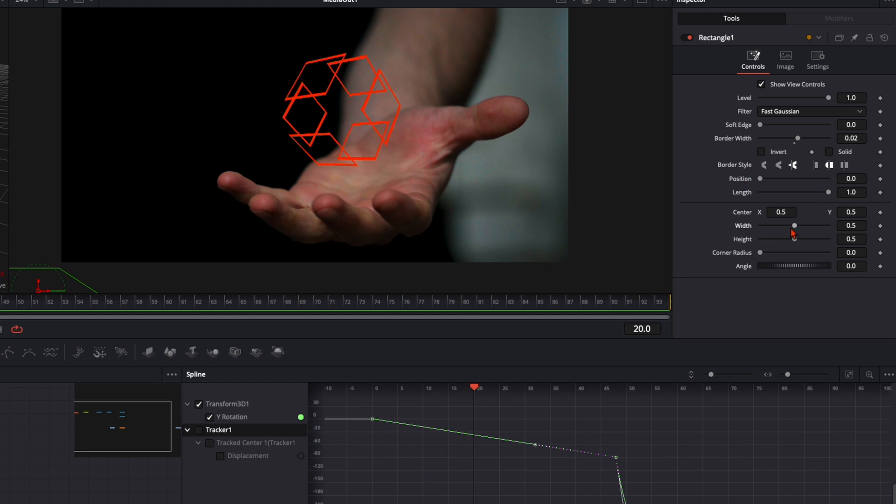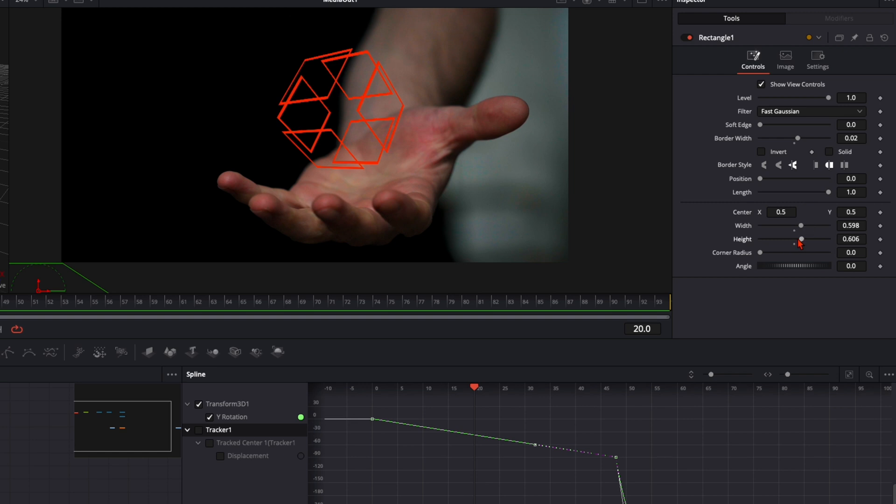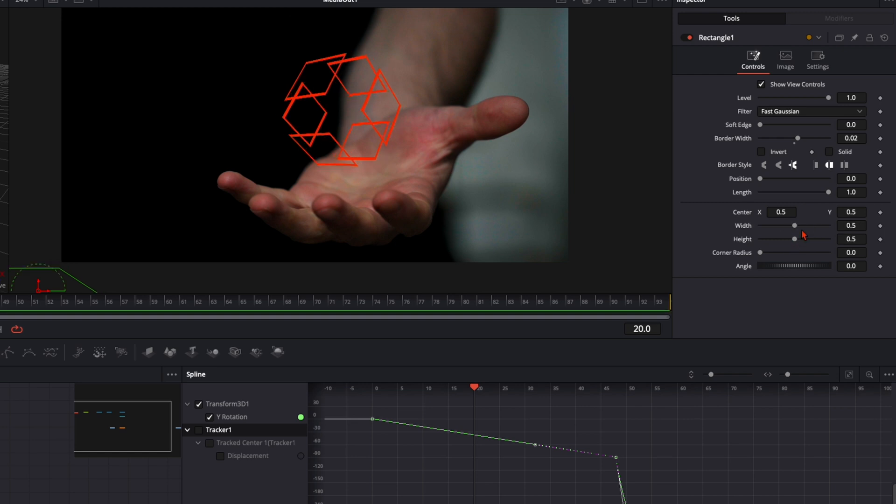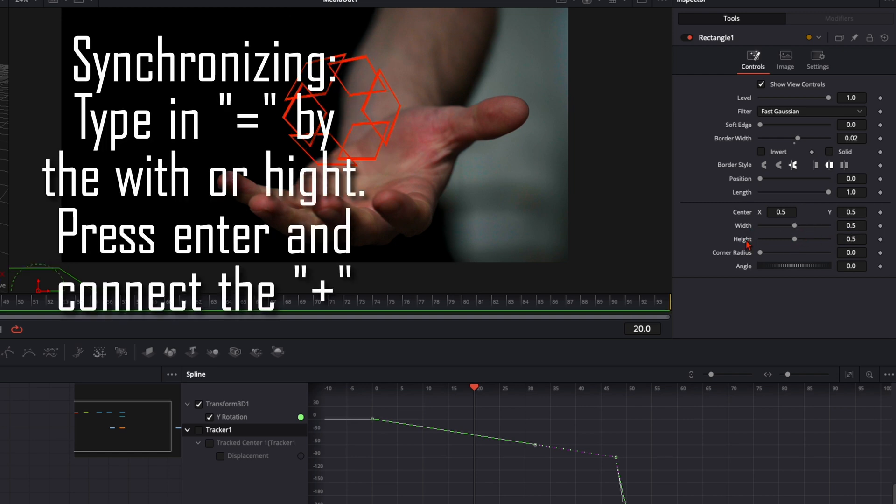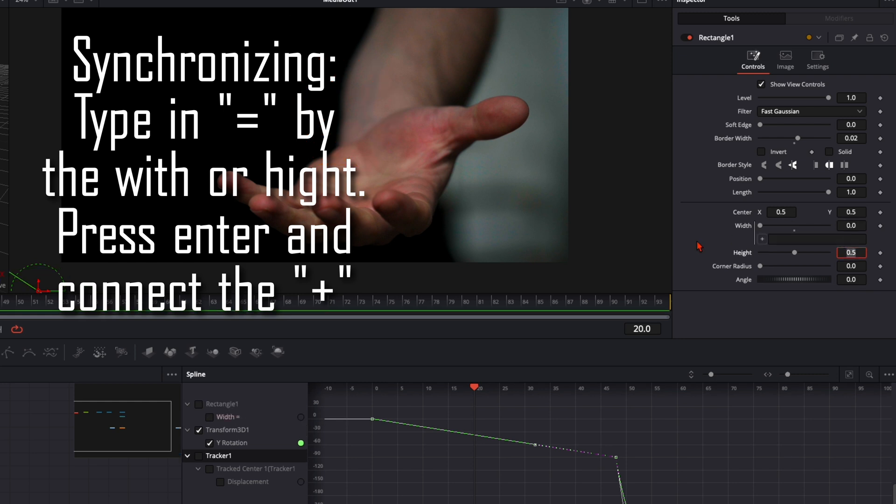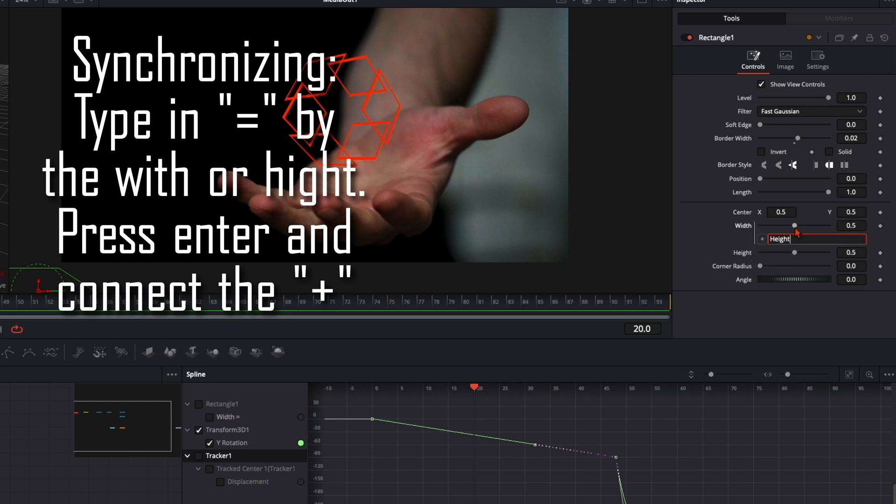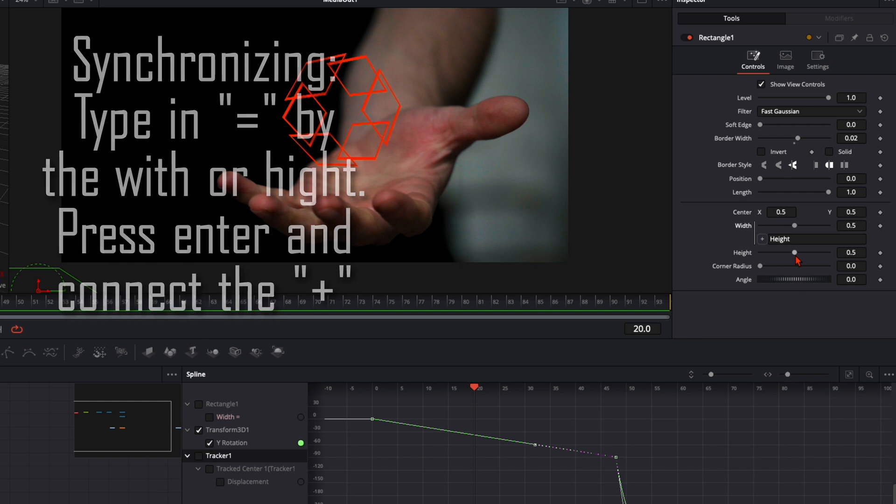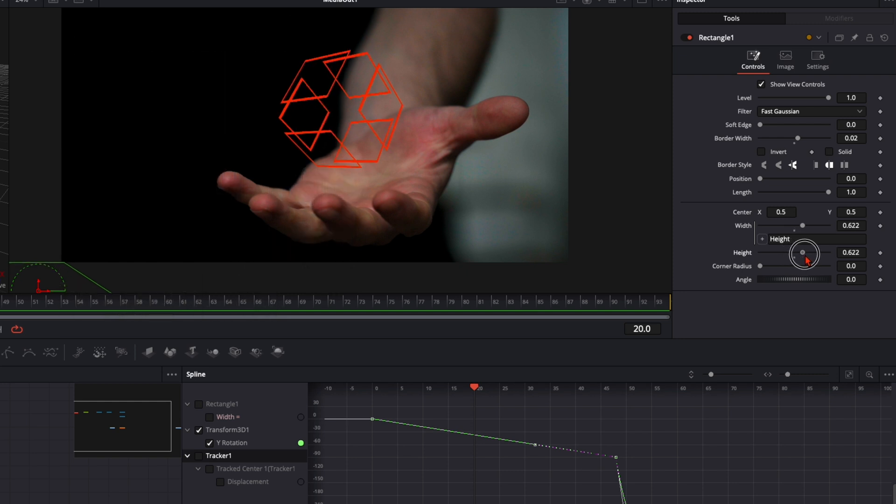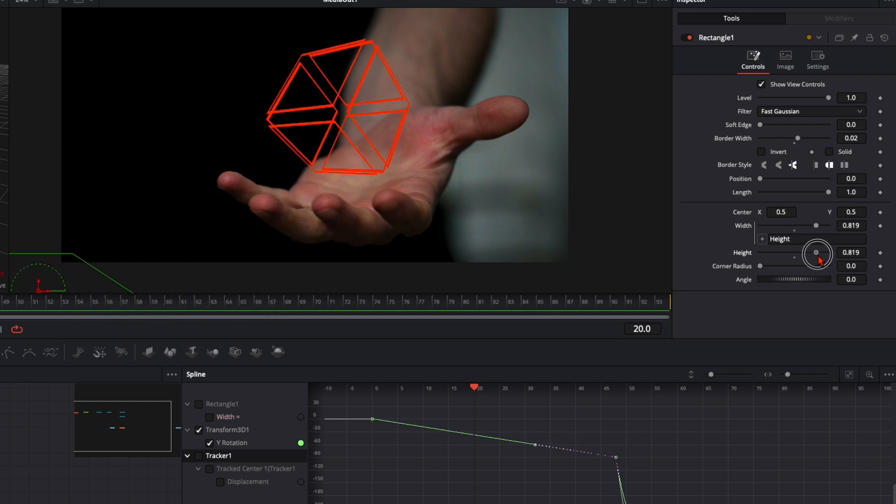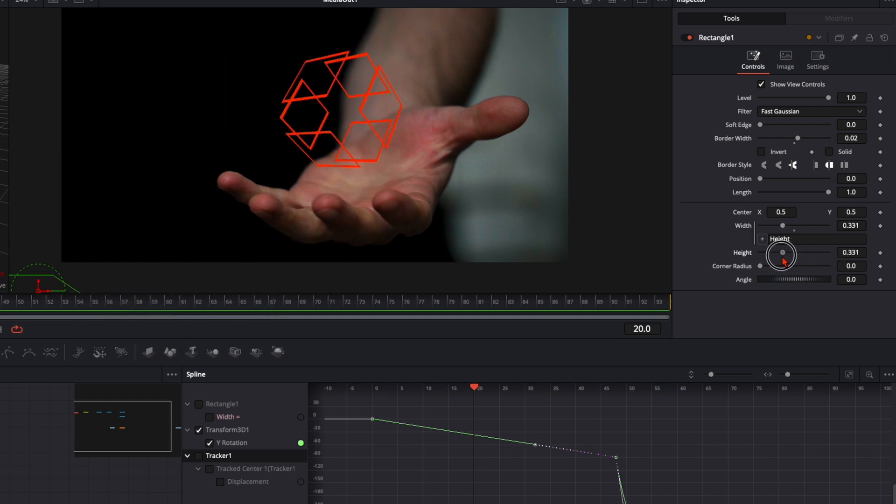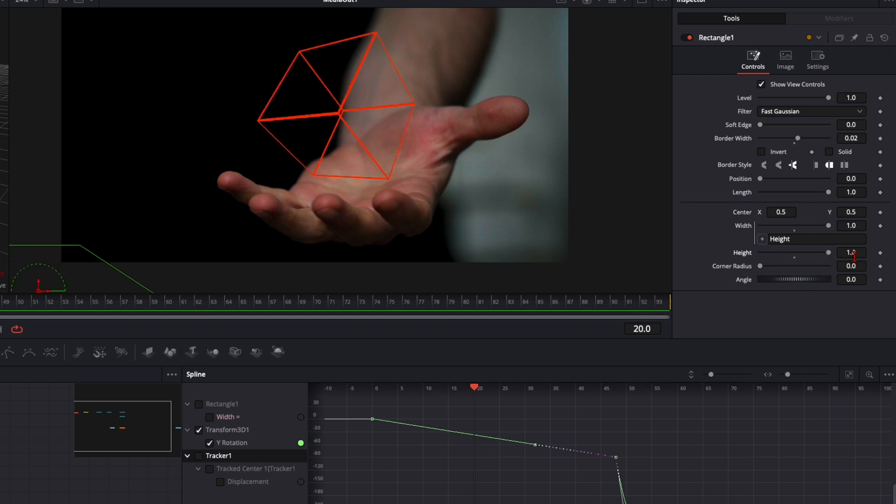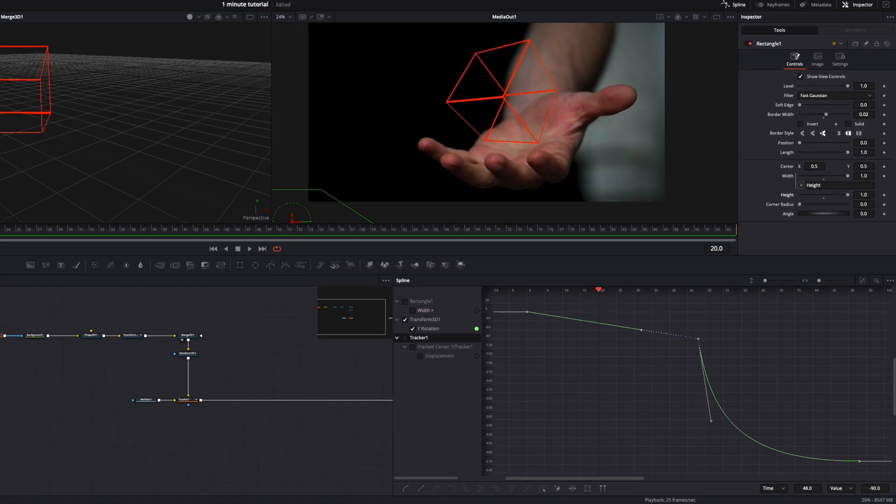And what's very cool about this, you can adjust the width and the height with these sliders. And to have them synchronized the whole time, go over here to width or height, double tap and type in equal and press enter. Then just connect it with the height. And now when you adjust the height, the width will be synchronized the whole time. Turn it up all the way to 1.